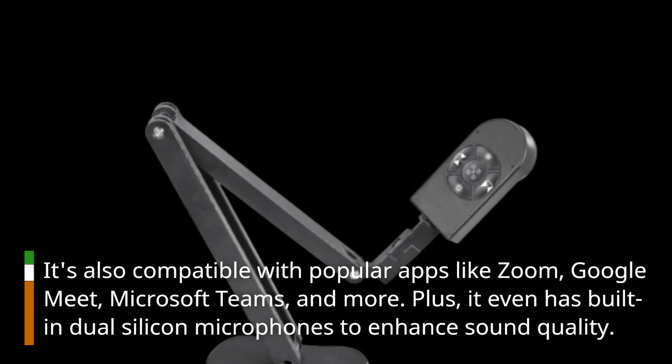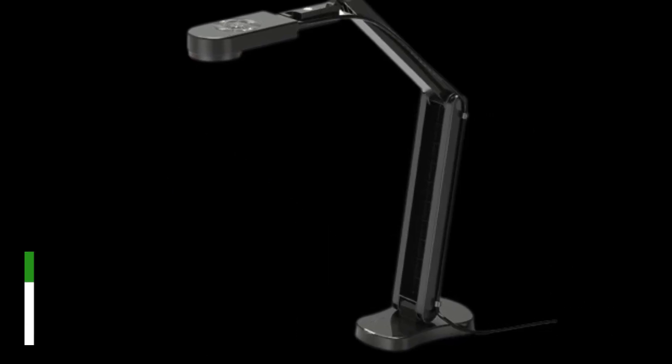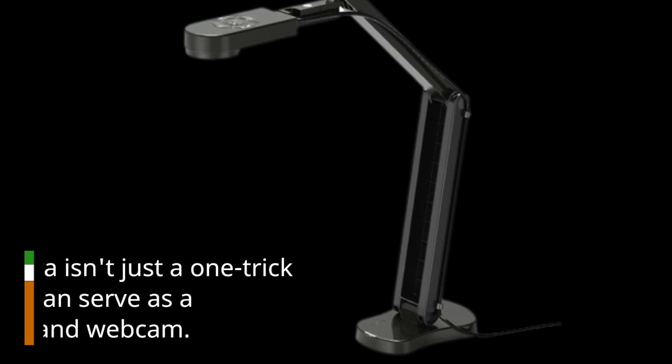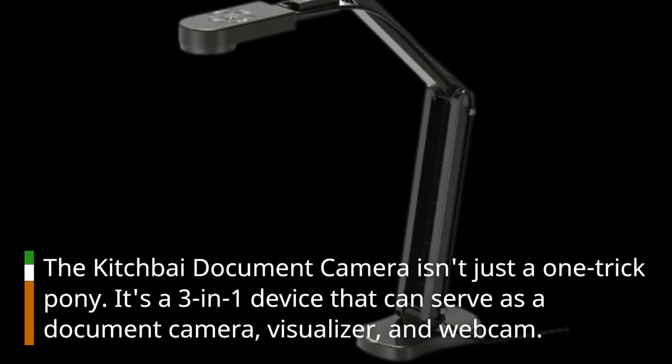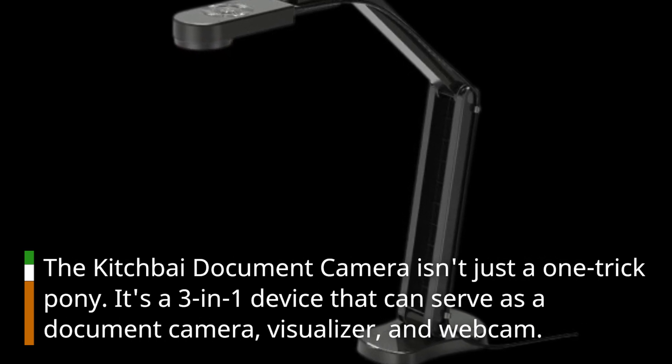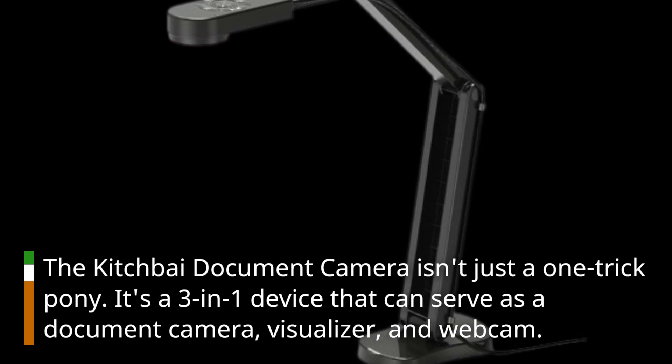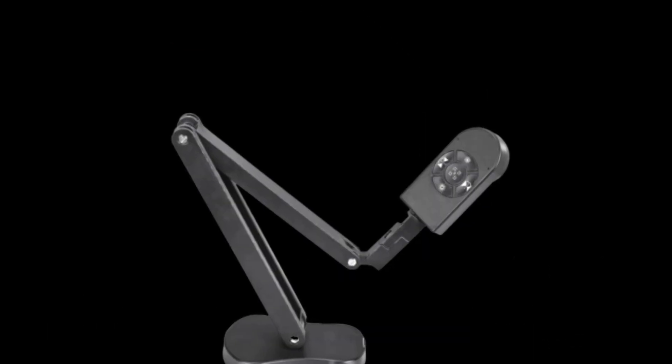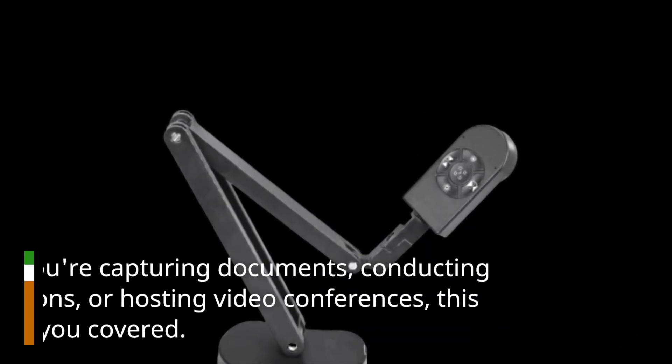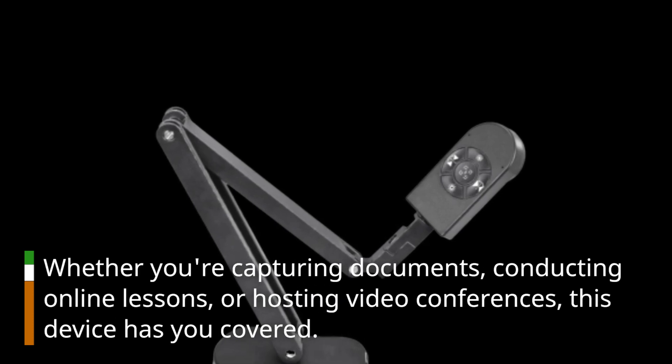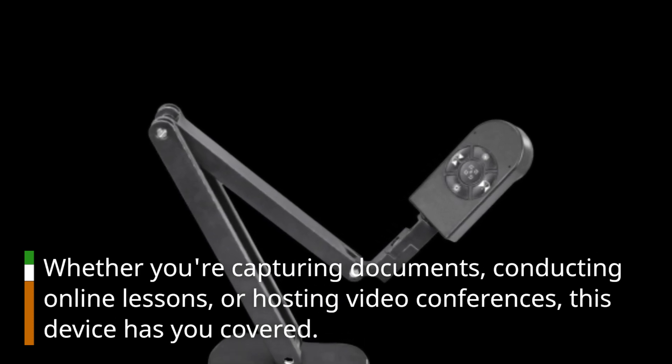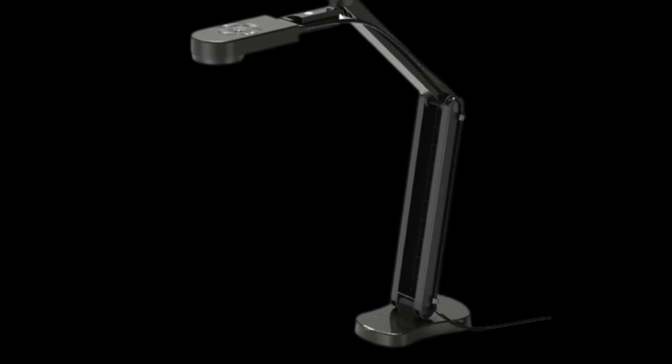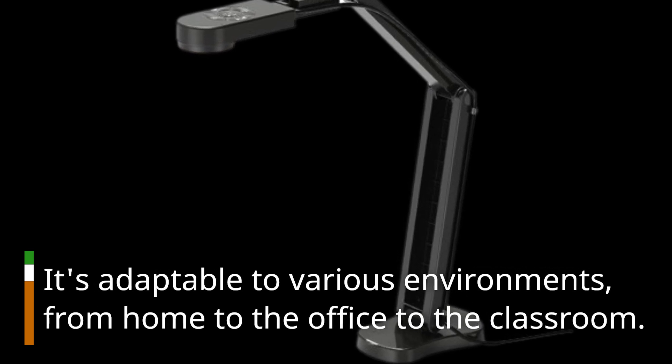The Kitchbai document camera isn't just a one-trick pony. It's a 3-in-1 device that can serve as a document camera, visualizer, and webcam. Whether you're capturing documents, conducting online lessons, or hosting video conferences, this device has you covered. It's adaptable to various environments, from home to the office to the classroom.